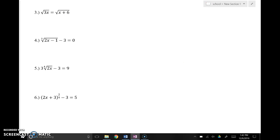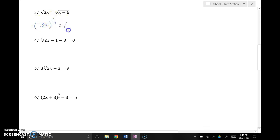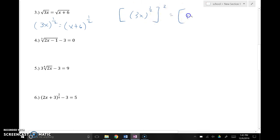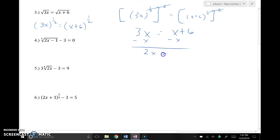A problem like number 3 has a square root on both sides. The nice thing is that what I do to get rid of the square root on the left, I do the same to the right — they work together. I can look at this as (3x) to the 1/2 power equals (x + 6) to the 1/2 power. I raise both sides to the reciprocal power — the second power — which cancels both, and I get 3x equals x + 6. Subtract x: 2x equals 6. Divide by 2: x equals 3.